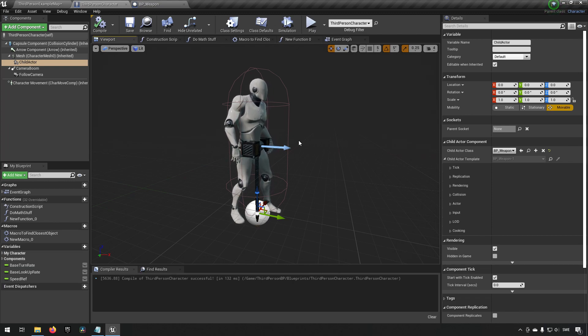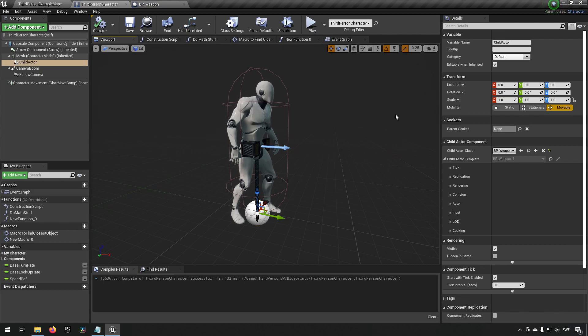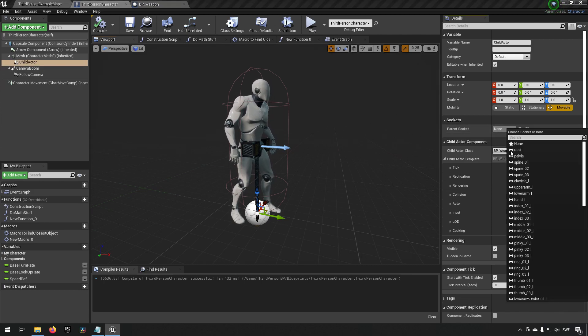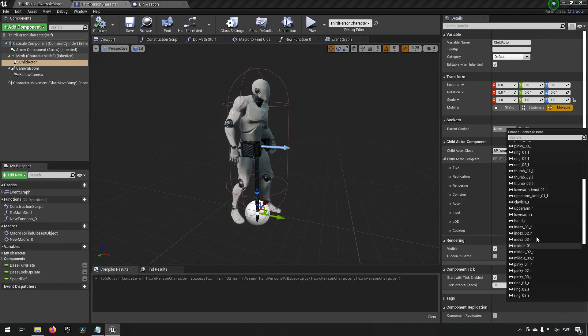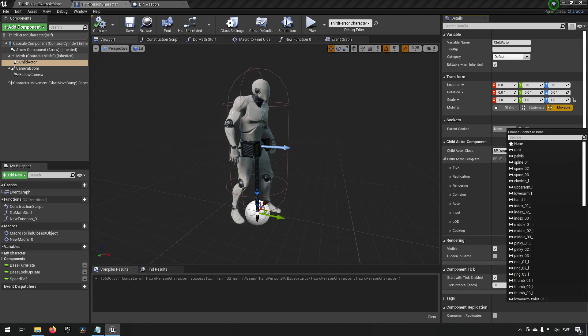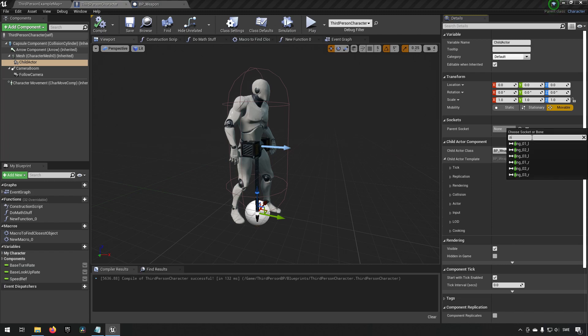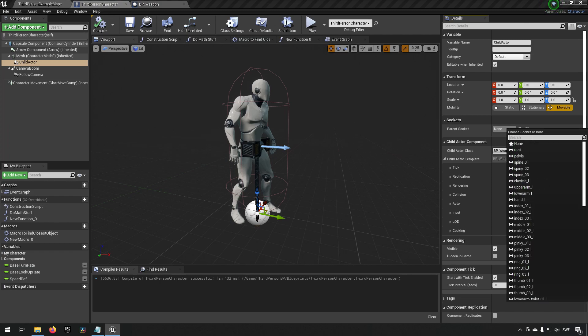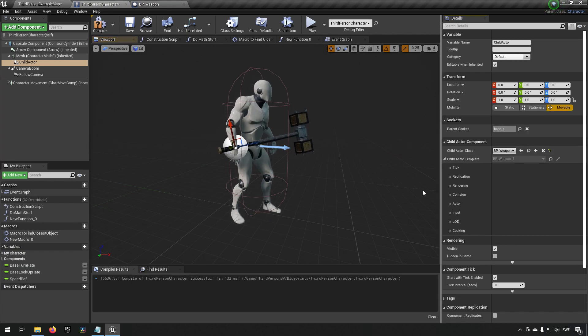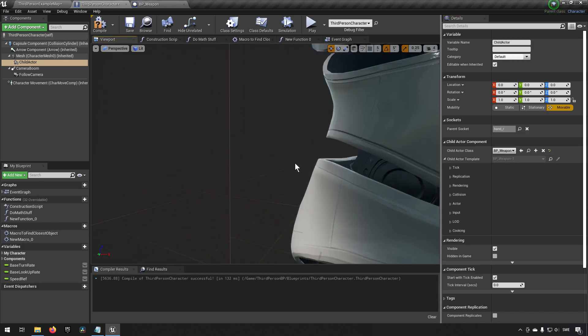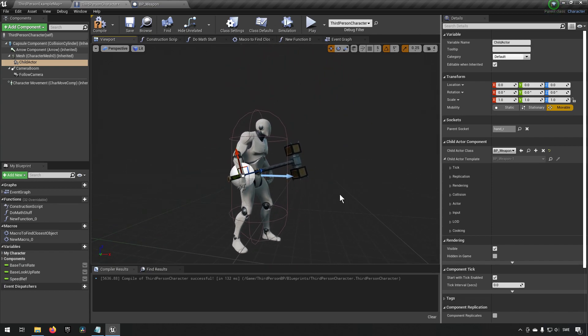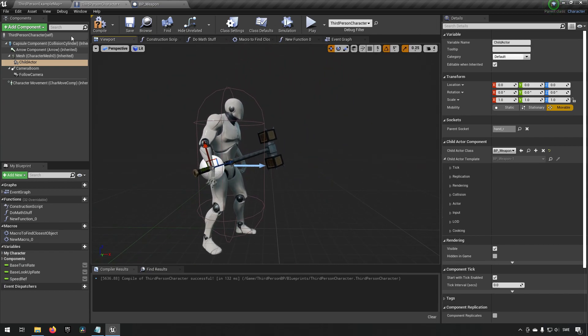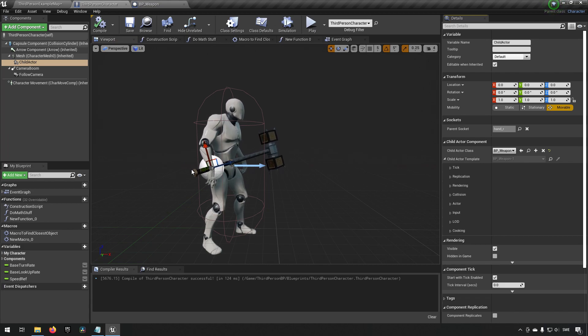If I wanted to I could also do something like choose a parent socket and I can choose something like, I don't think we have a socket here but we can get something close enough. If we type in hand and type in R we get not quite where we want to hold a hammer but close enough.